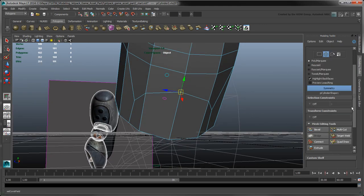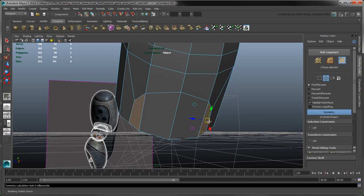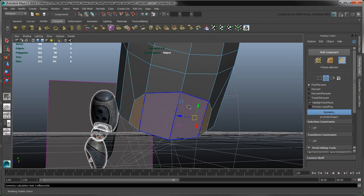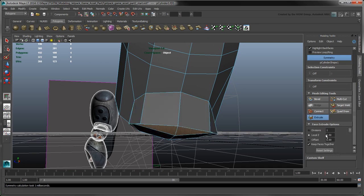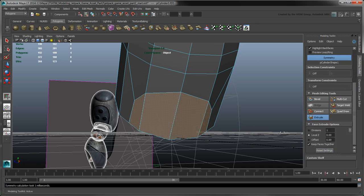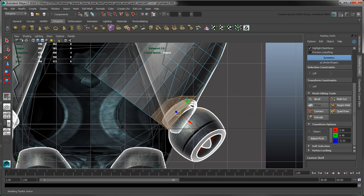In Face Selection mode, select the four faces that make up the opening and extrude them. Pull the resulting faces outwards in the X axis to match the front reference image.